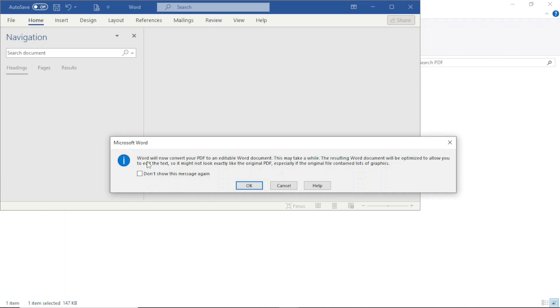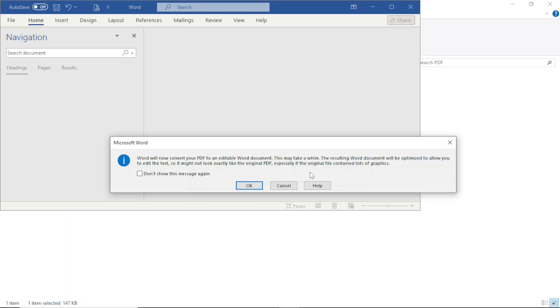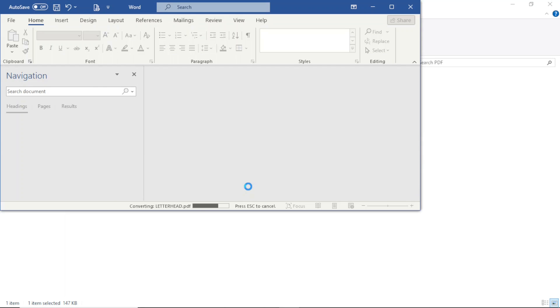Now I have this notification. Word will now convert your PDF to an editable Word document. This may take a while. The resulting Word document will be optimized to allow you to edit the text. So it might not look exactly like the original PDF, especially if the original file contained lots of graphics. So I'll go ahead and click on OK. Let's see what we'll get.